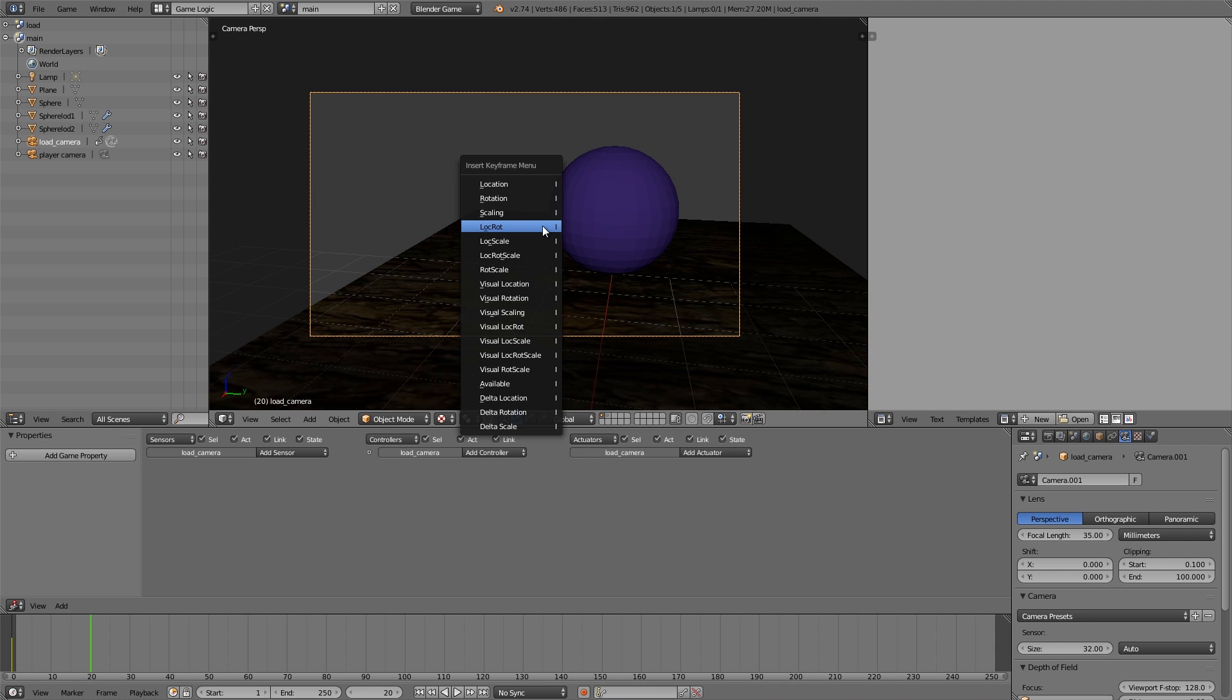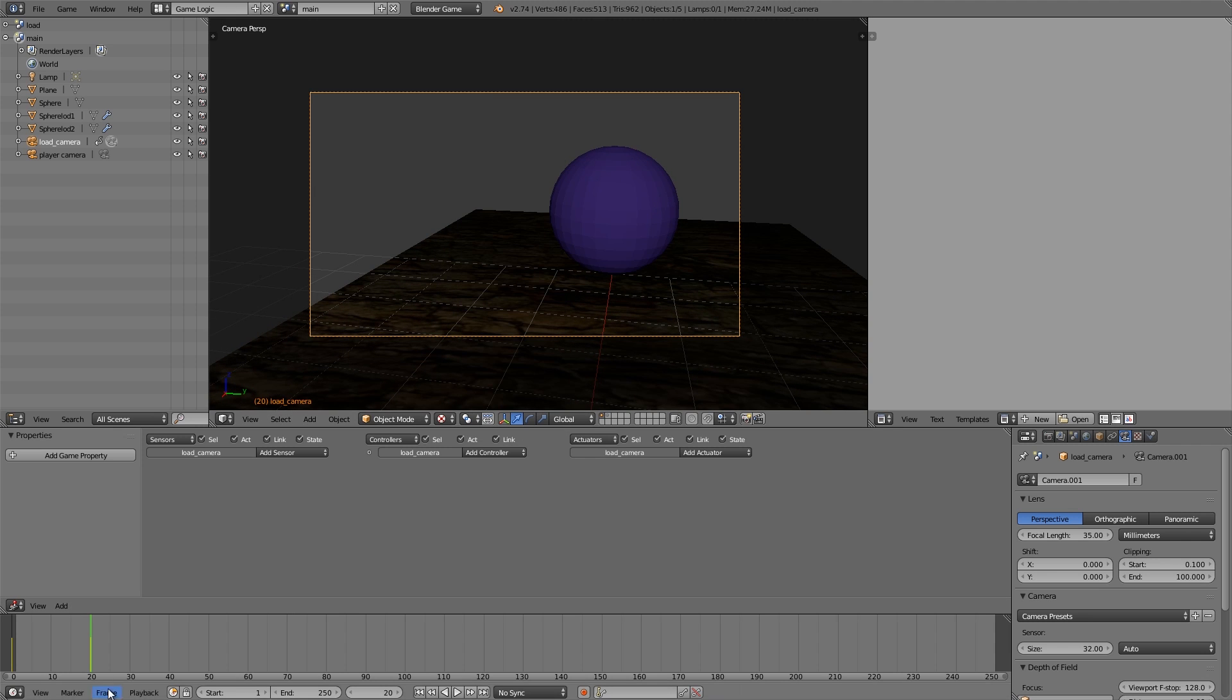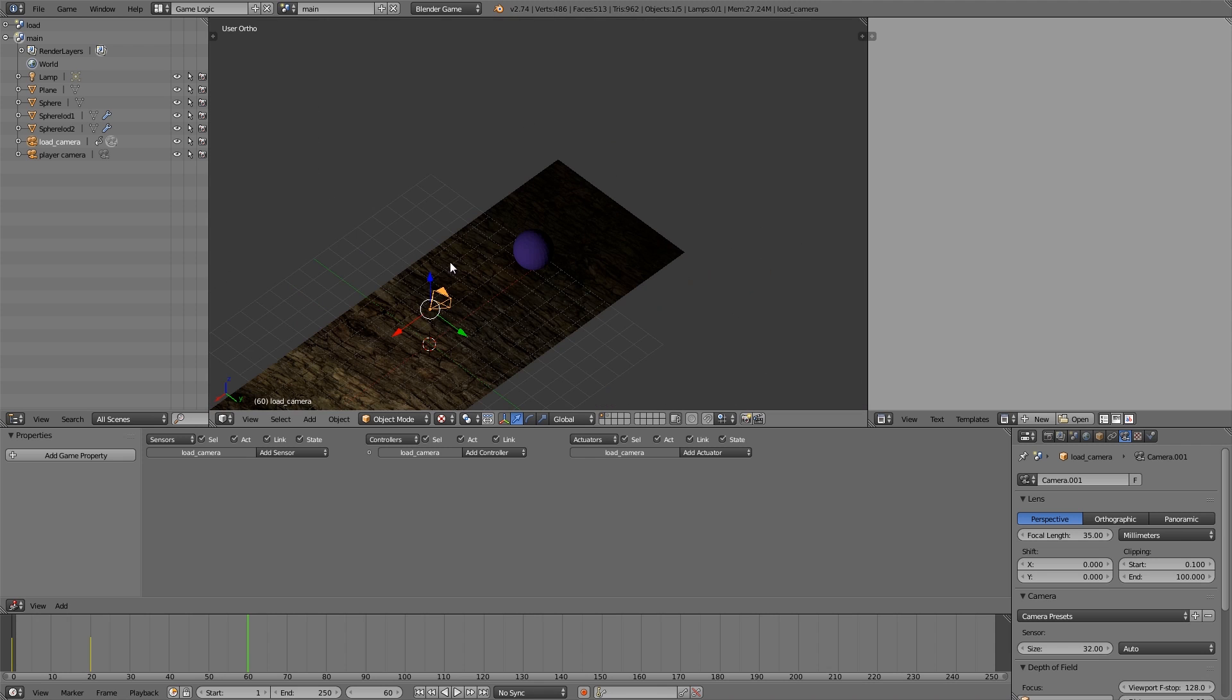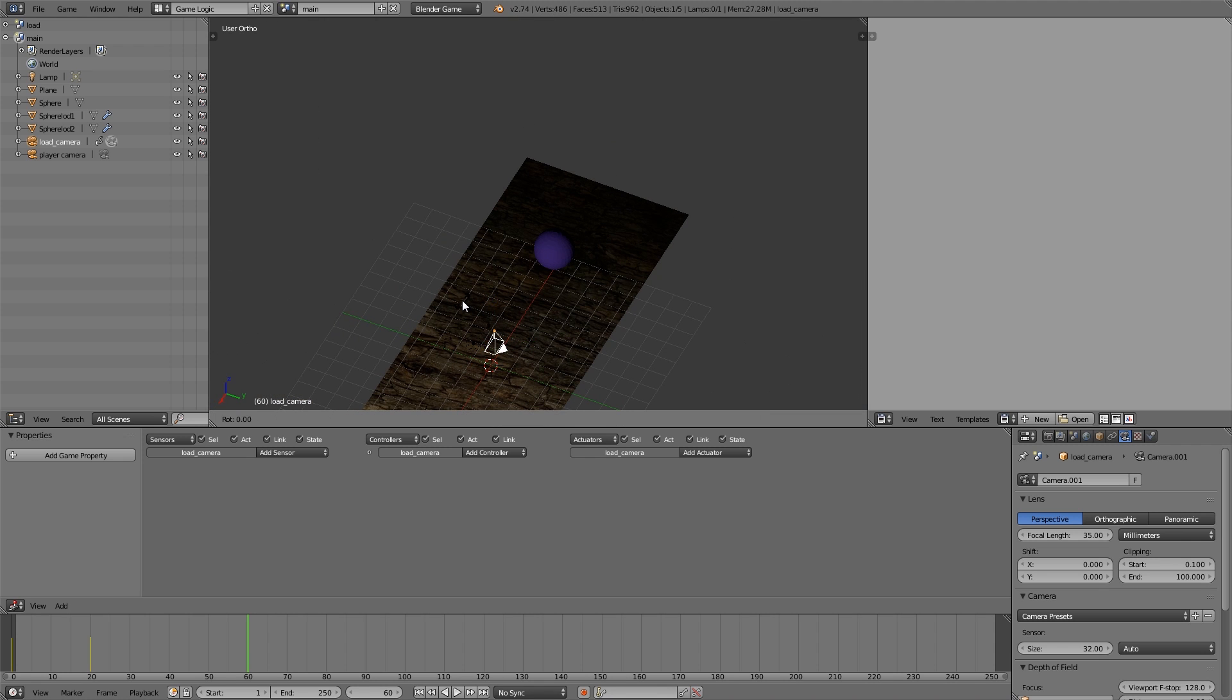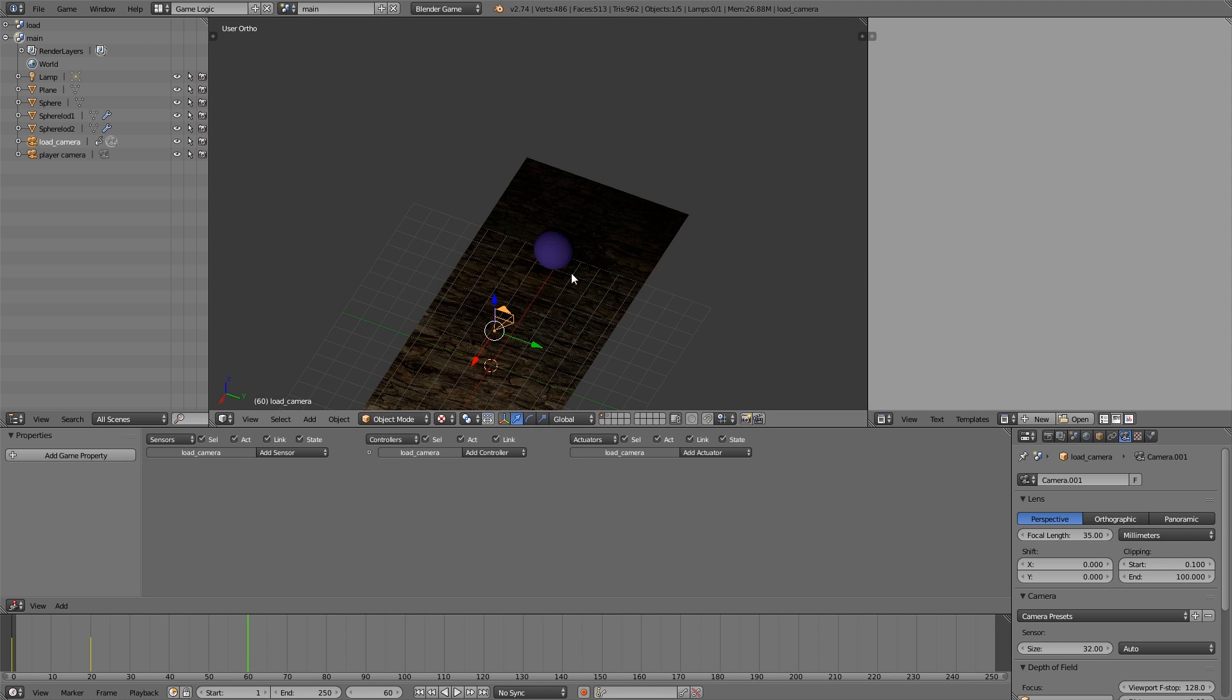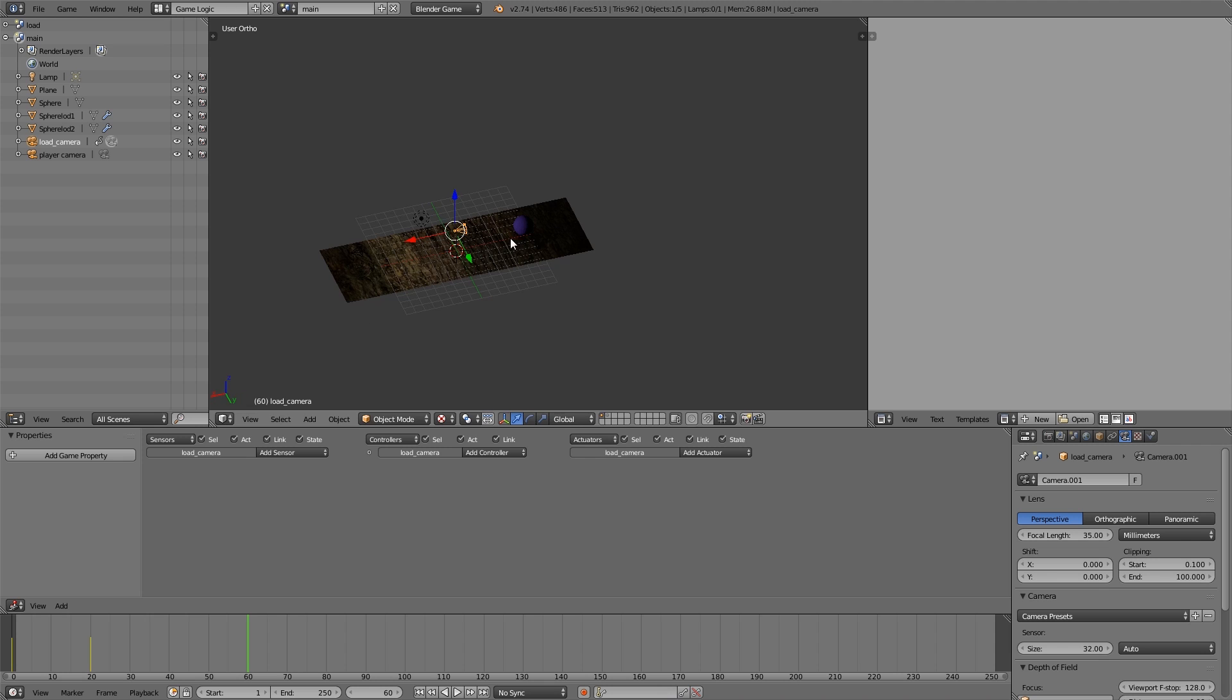Then at frame 60 I'm going to press Alt R, get rid of the rotation, RZ 90, RY 90, and let's just move it all the way back to where the player is. Alright, and then I insert location rotation.